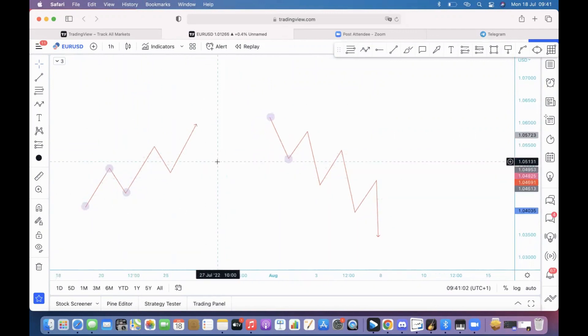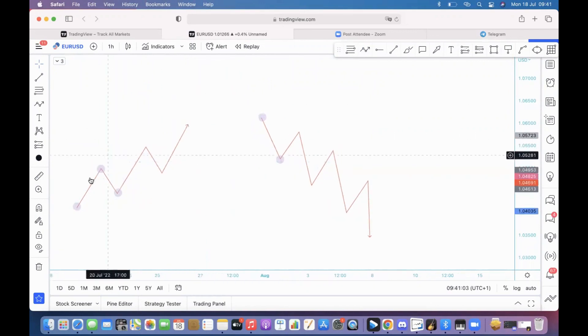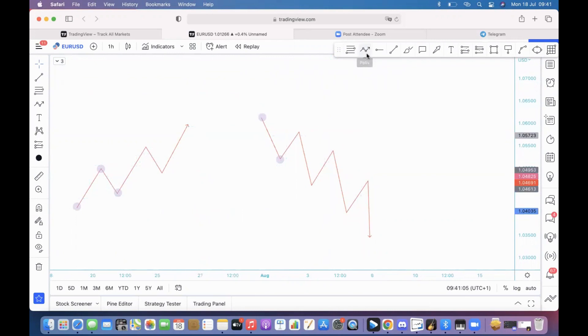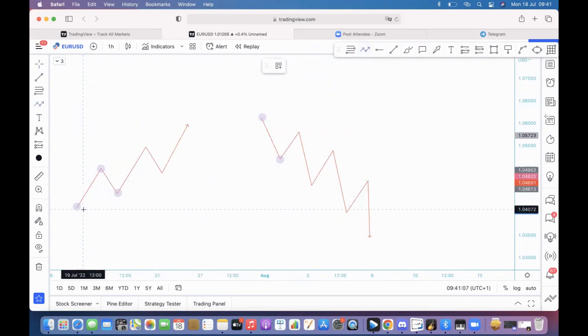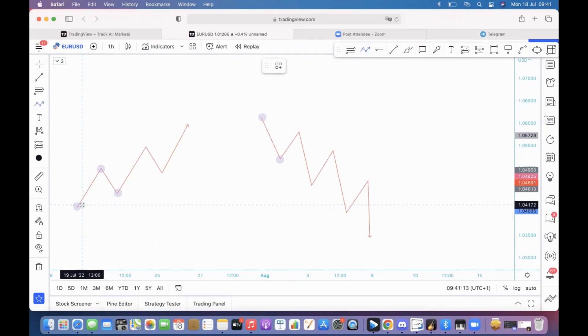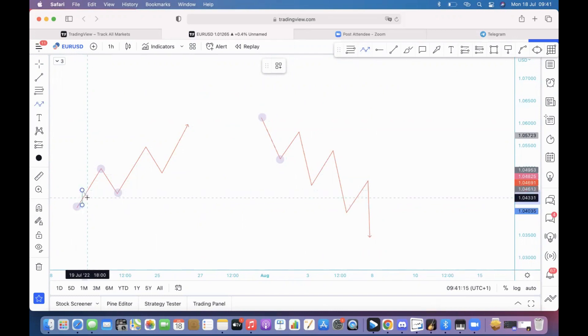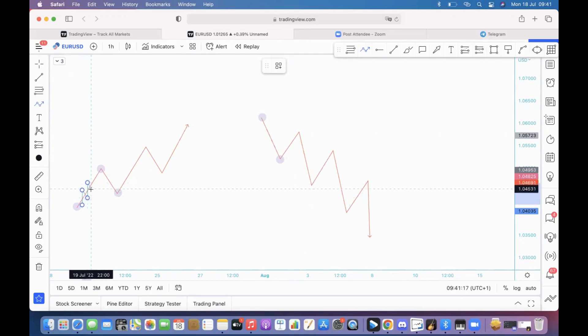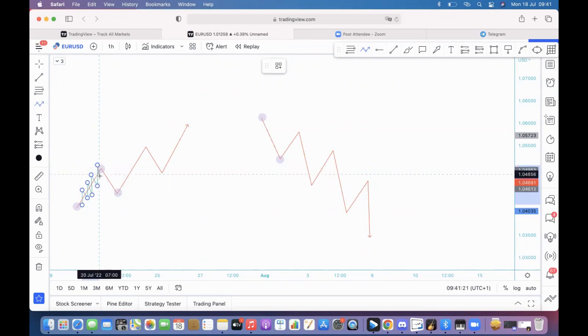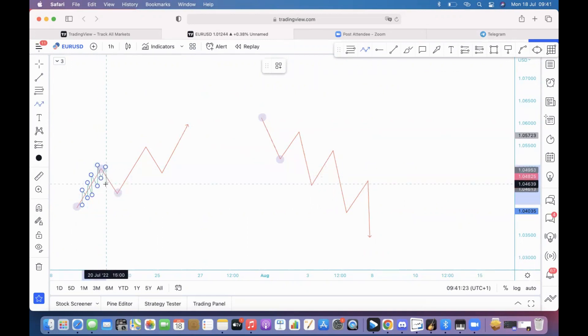Inside the four hour trend there are lower time frame trends. So for example, one hour or 30 minutes or 15 minutes. So for example this can be the 15 minute time frame trend - higher highs, higher lows, higher highs, higher lows, higher highs, higher lows.